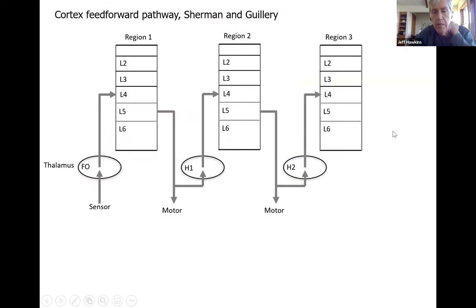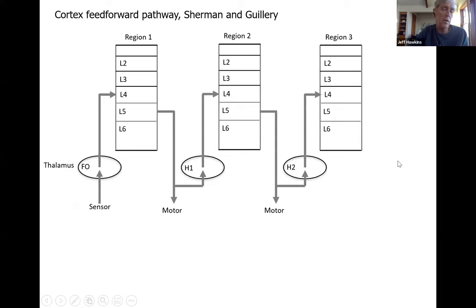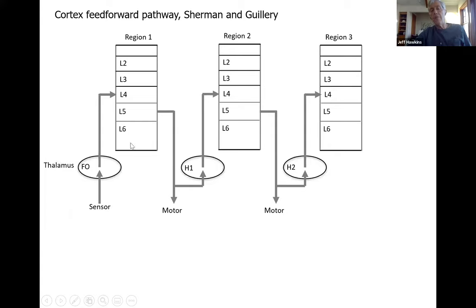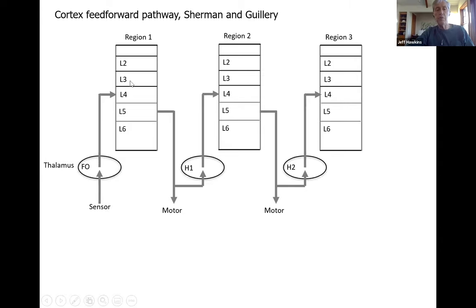Then Sherman and Guillery — repeating what Subutai said last week — proposed a different alternate architecture where the feed-forward pathway primarily goes through the thalamus each time. You have a sensor going to a first-order thalamic relay, into layer four, then layer five as the cortical output feeds into the higher-order thalamic relay, which becomes input to layer four of the next region, and so on. In this situation, the layer five cells that project to the thalamus split their axons — they also project subcortically to generate motor output. So these are the motor output cells of the cortex.